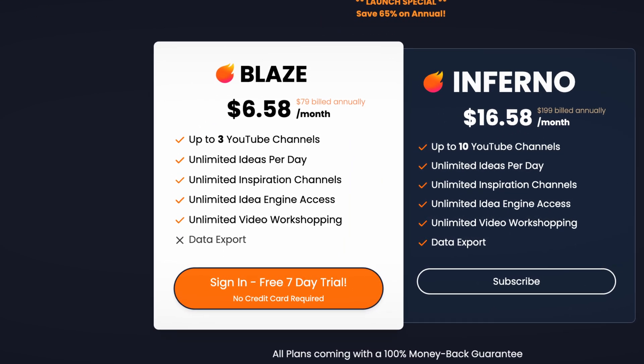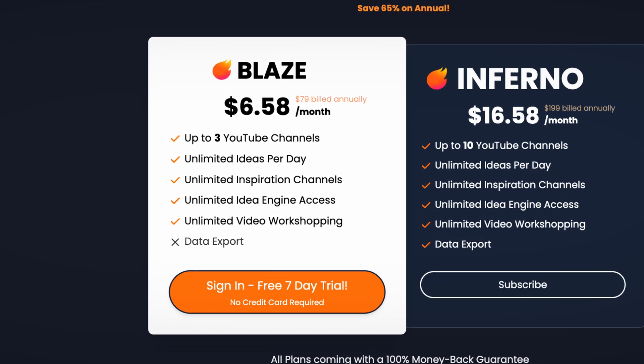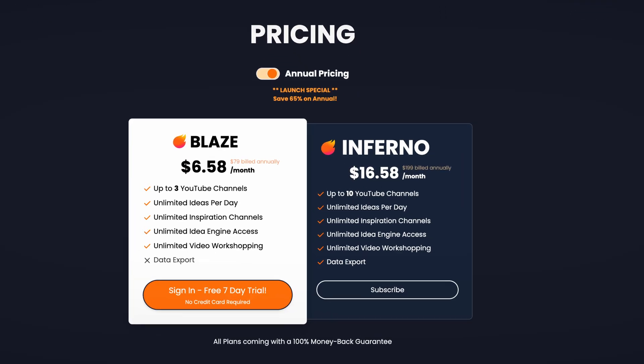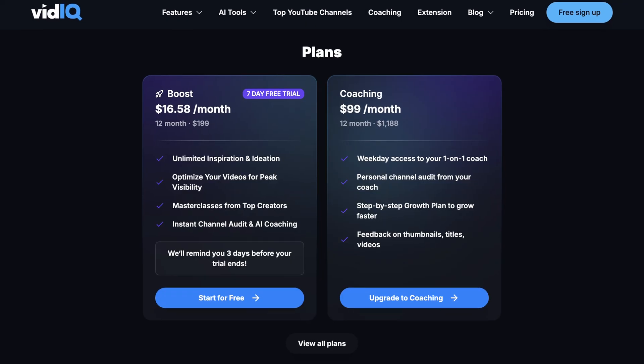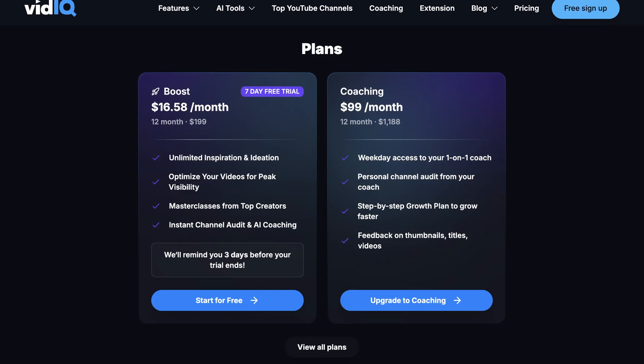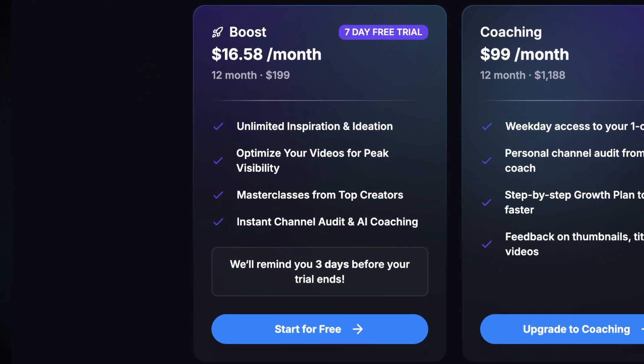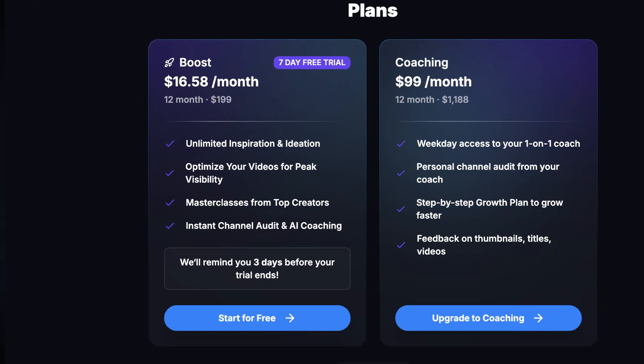First things first, we have to talk about price. CreativeFuel is a lot cheaper compared to vidIQ. You get every feature of the tool, except for data export, with their Blaze plan, which costs $6.58 per month. Or if you want data export or clearance for up to 10 channels, you can get their Inferno plan for $16.58 per month. In comparison, vidIQ's cheapest option is their Boost plan, which also costs $16.58 per month — so huge difference there.